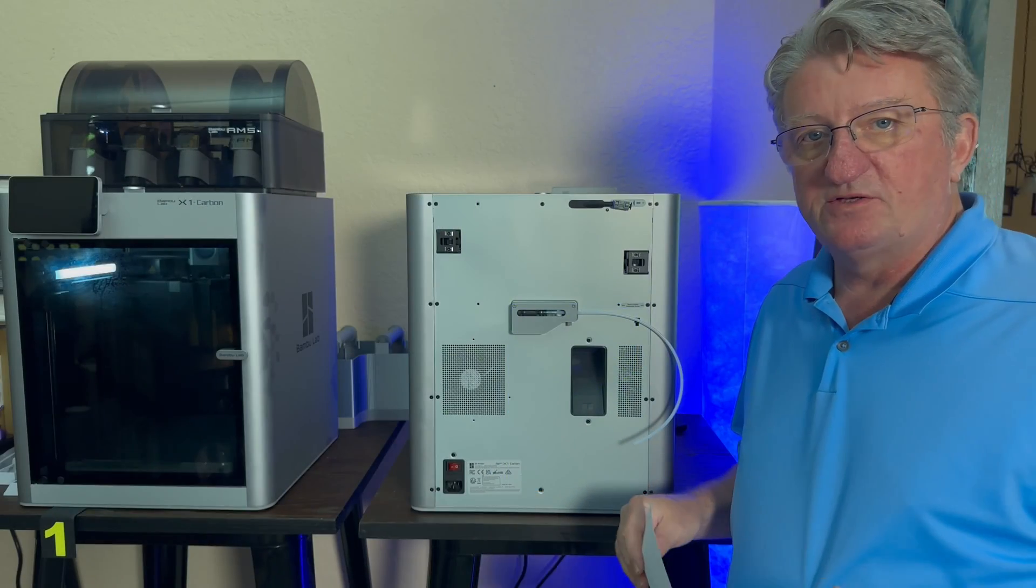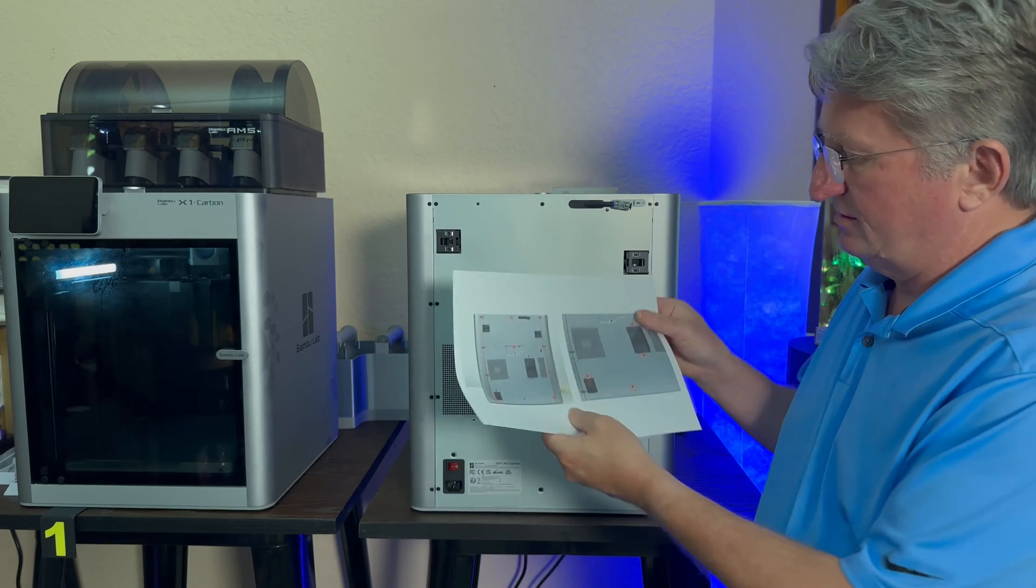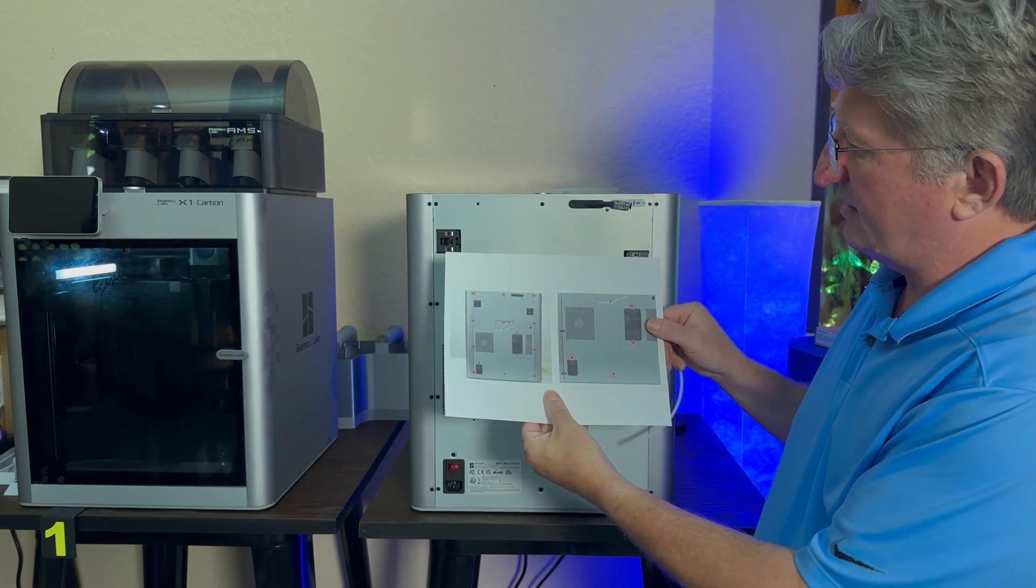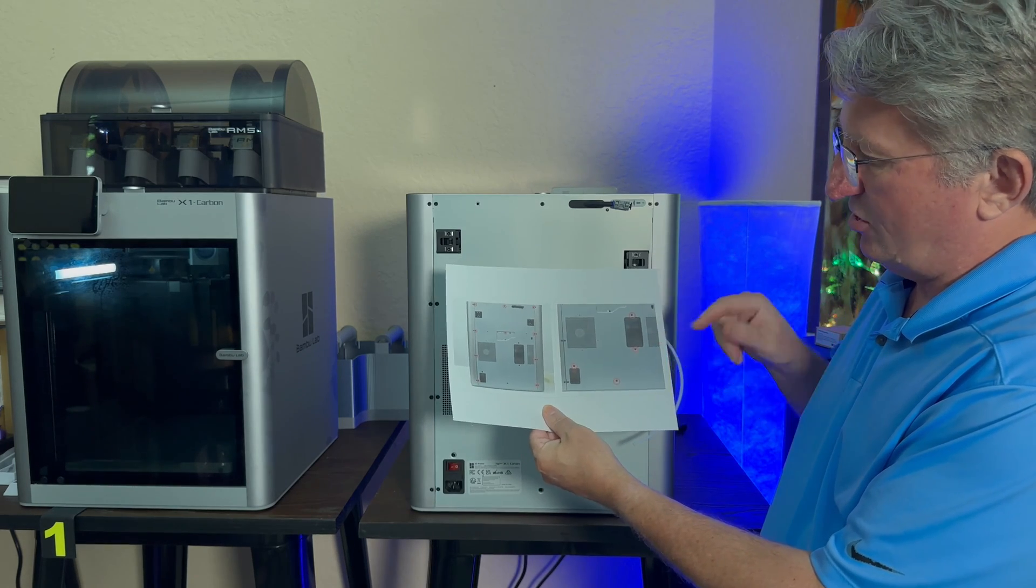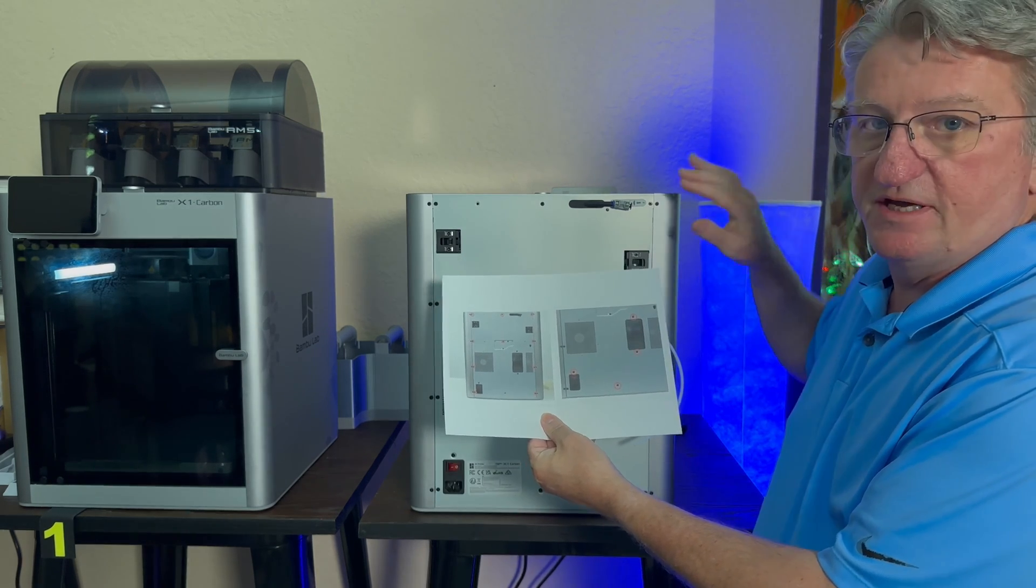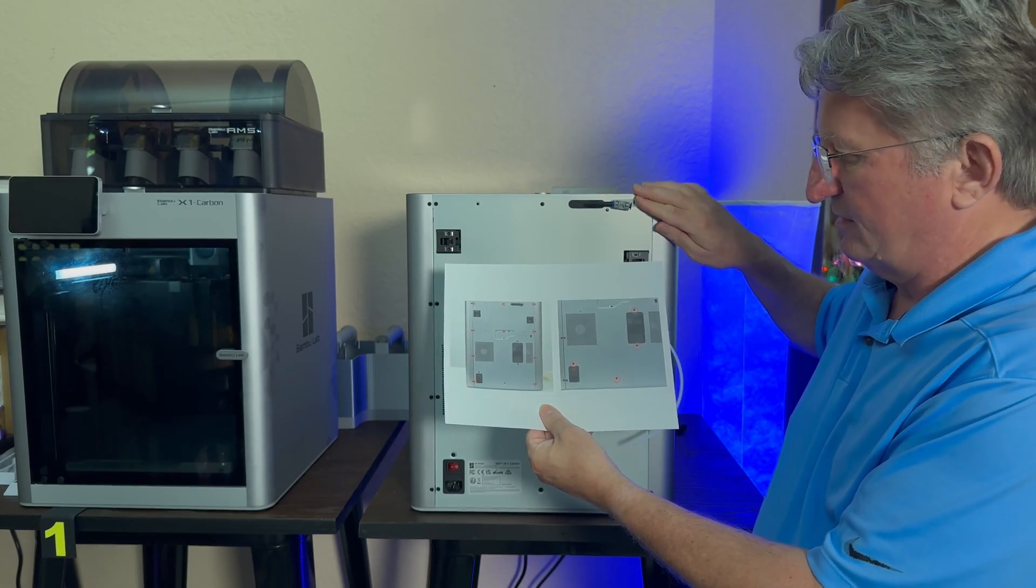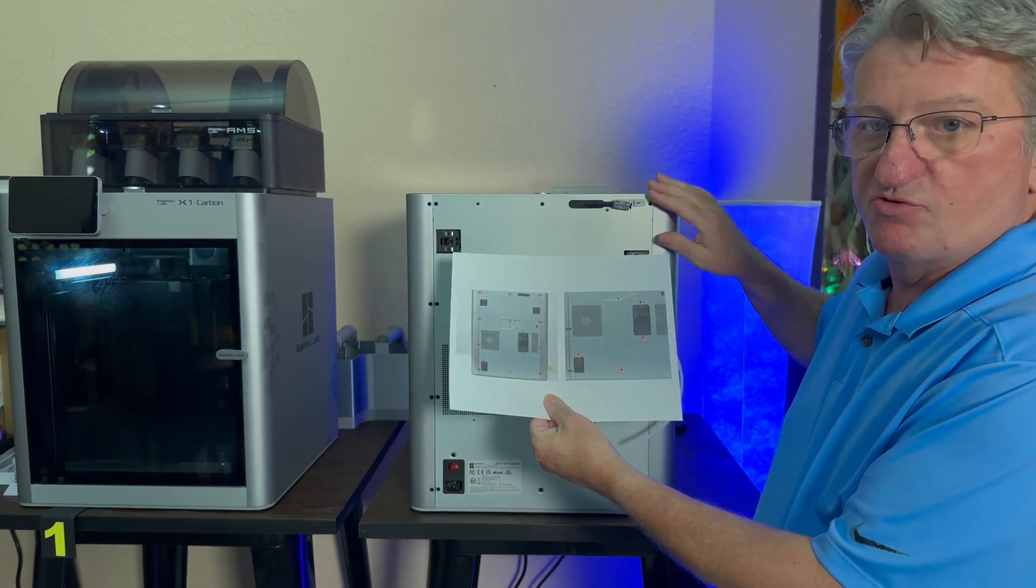So I went to the wiki page and found all the screws that I have to take off in order to take the back off. I'm gonna unscrew them now.